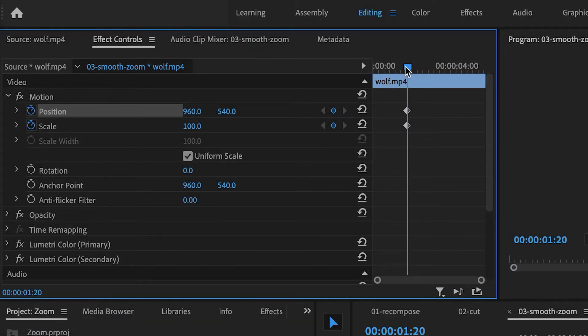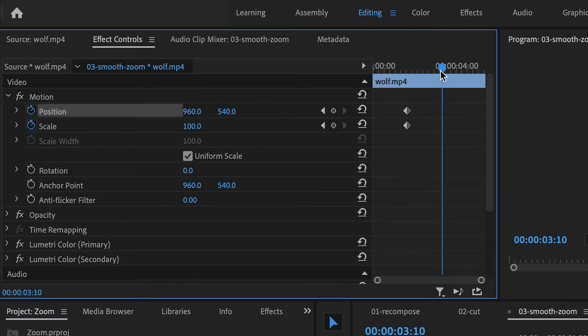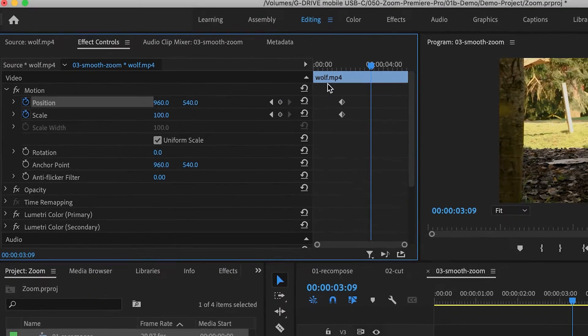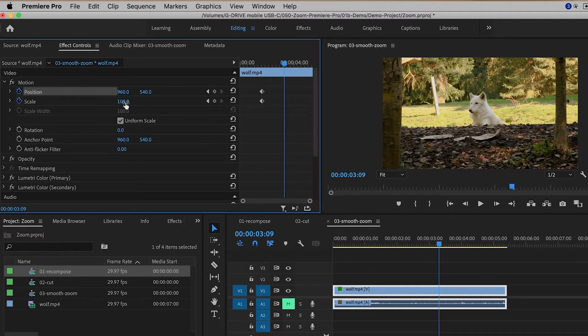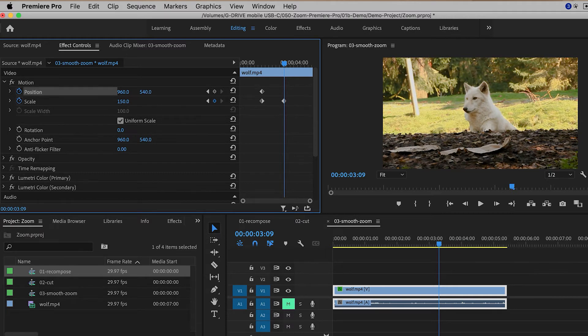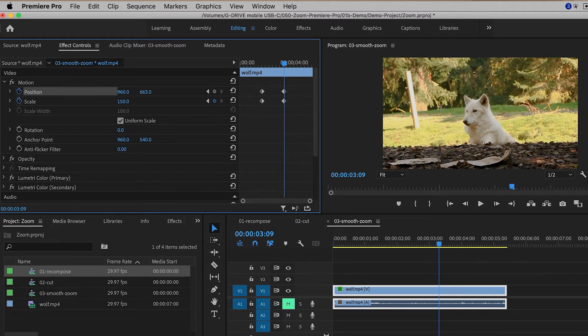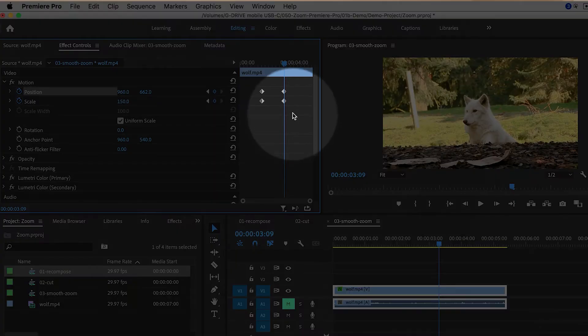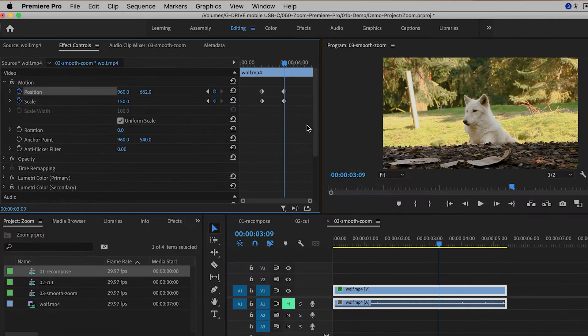Then I'm going to go a couple seconds later in time, and then I'm going to adjust the scale and the position as I did previously, and it'll create two more keyframes.